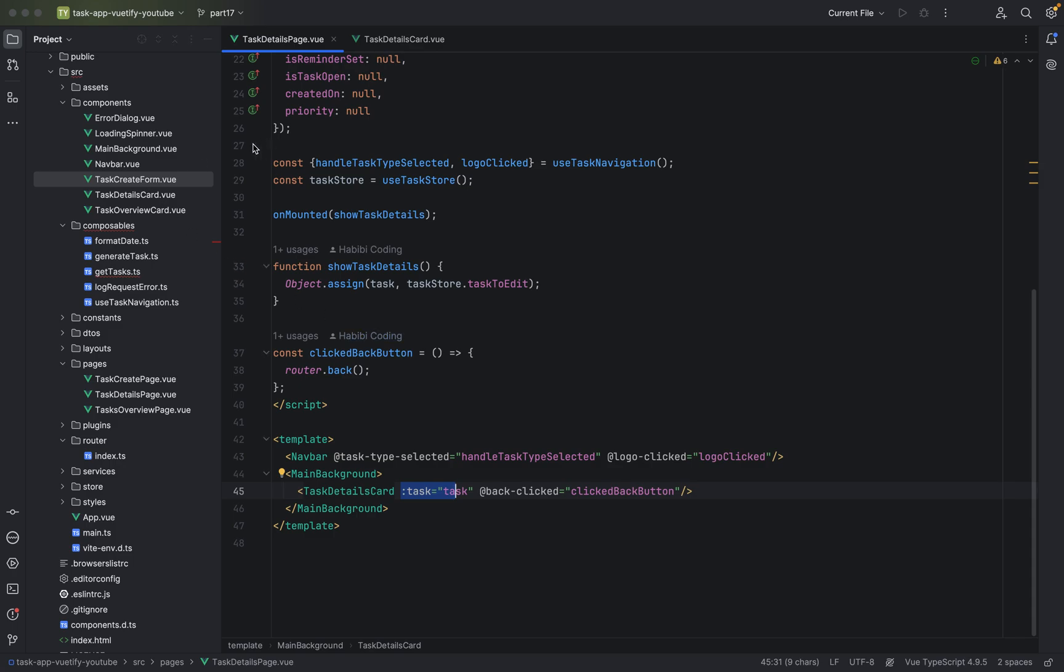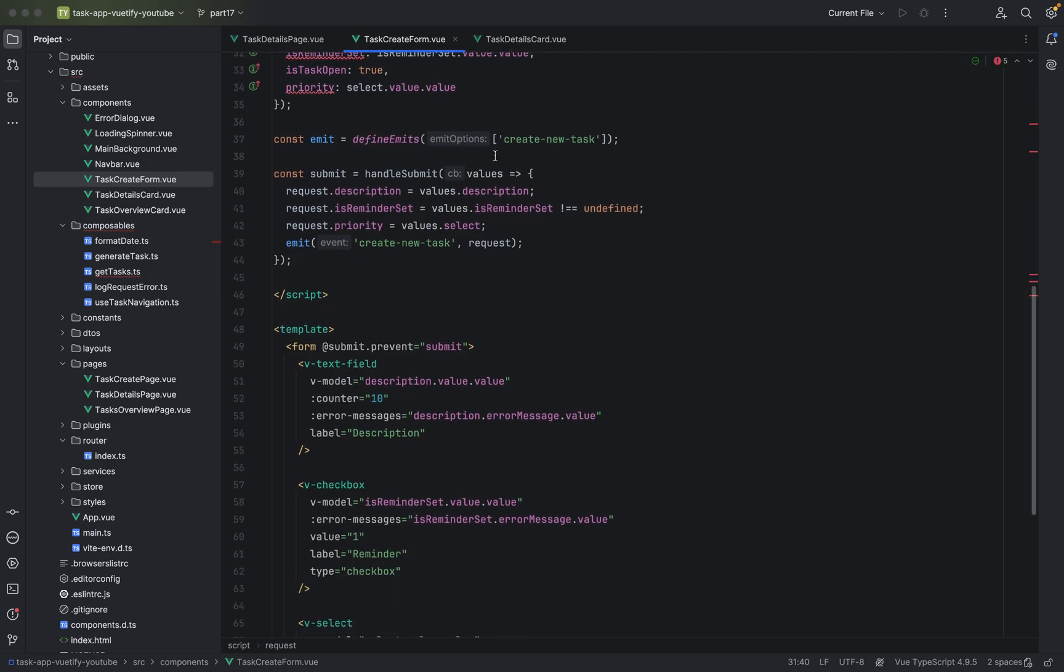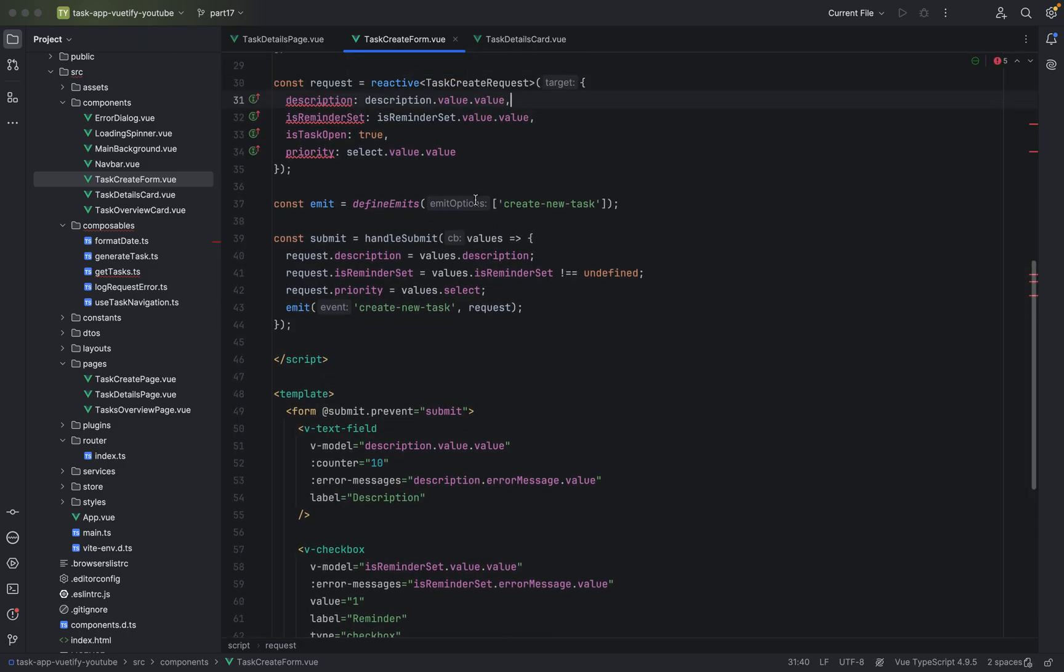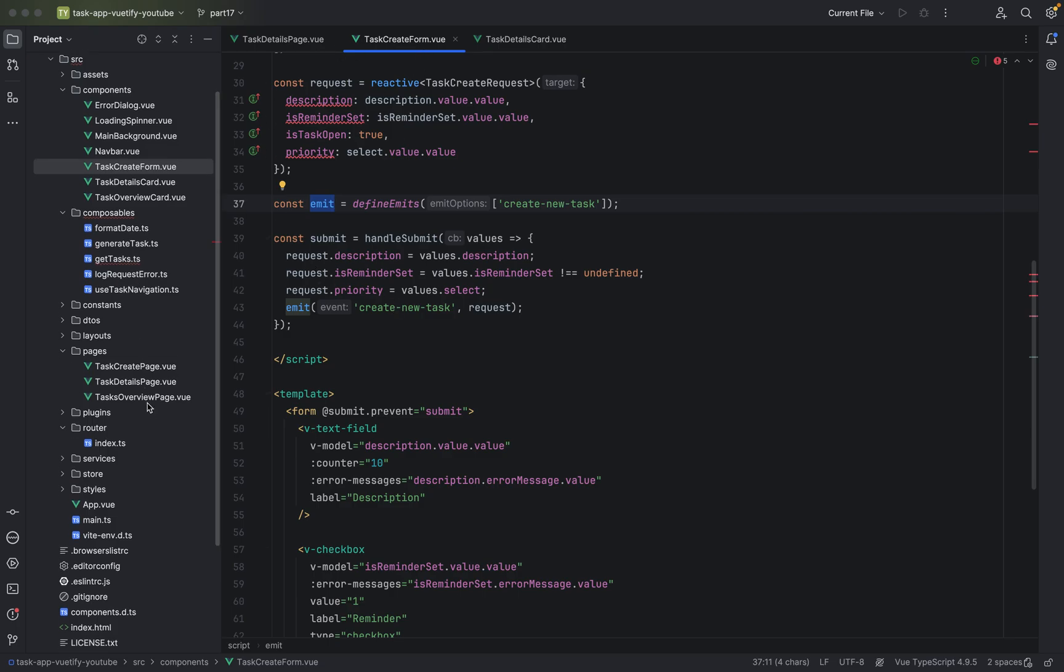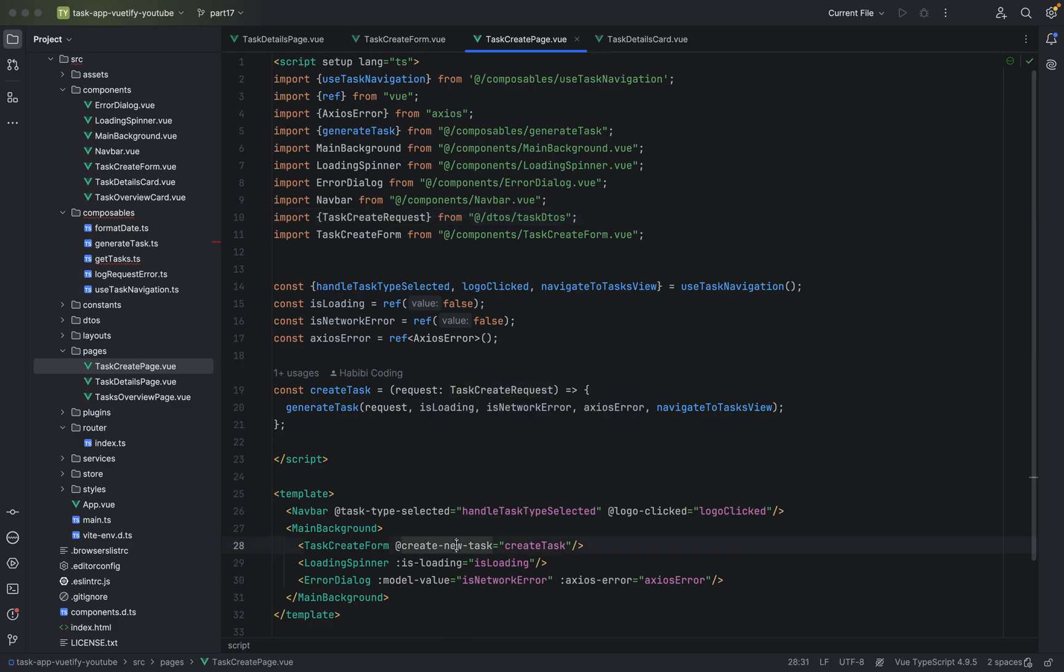Now let's look from child to parent. From child to parent it's task create form. What we have here, we have defined an emit, create new task and we are emitting something. Where? From task create form to task create page and there you see it.